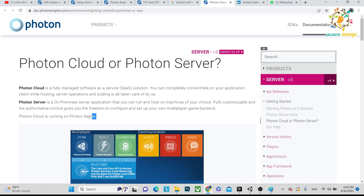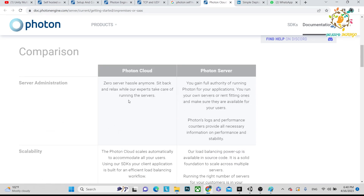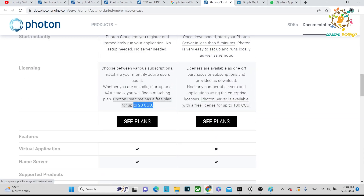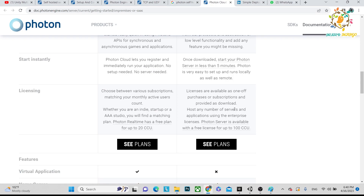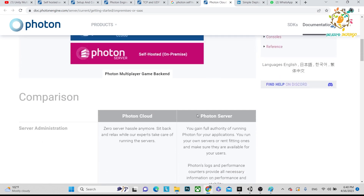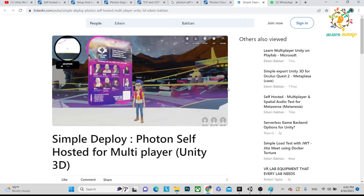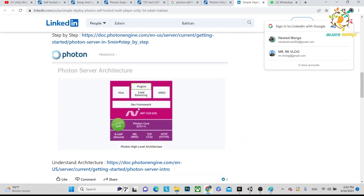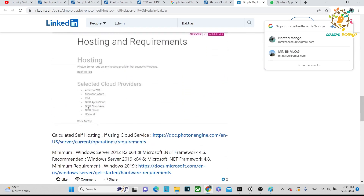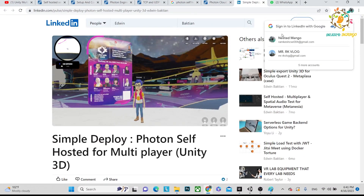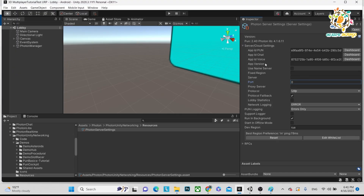This is the comparison between Photon Cloud and Photon Server. Starting out, Photon Cloud gives you 20 CCU for free, as I have already mentioned. Photon Server provides 100 CCU to start, and you can see the plans. One important thing to mention: you have to host this server yourself, and it depends on where you want to host it — options include AWS, PlayFab, Amazon, Microsoft Azure, IBM, GMO Cloud, and similar platforms.